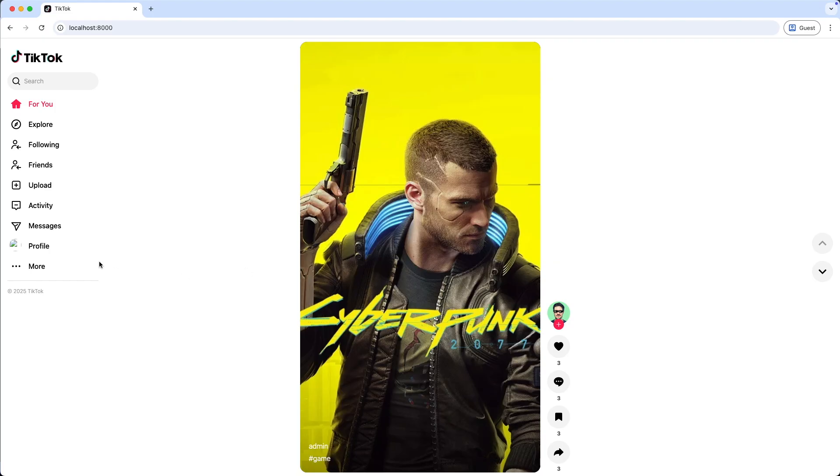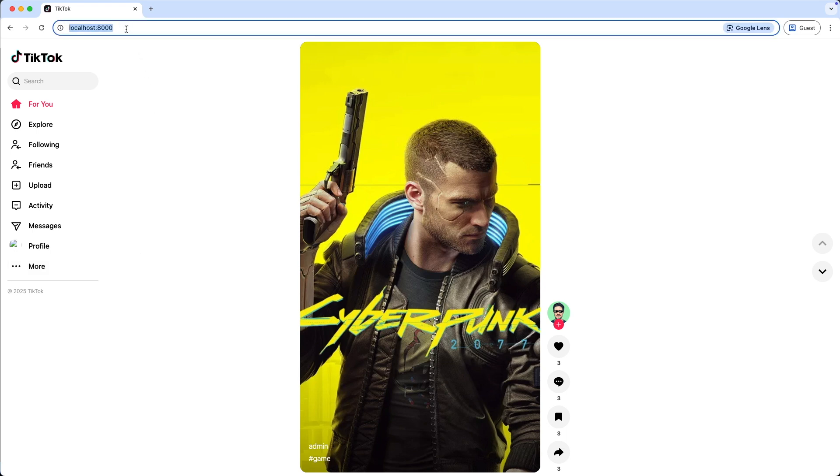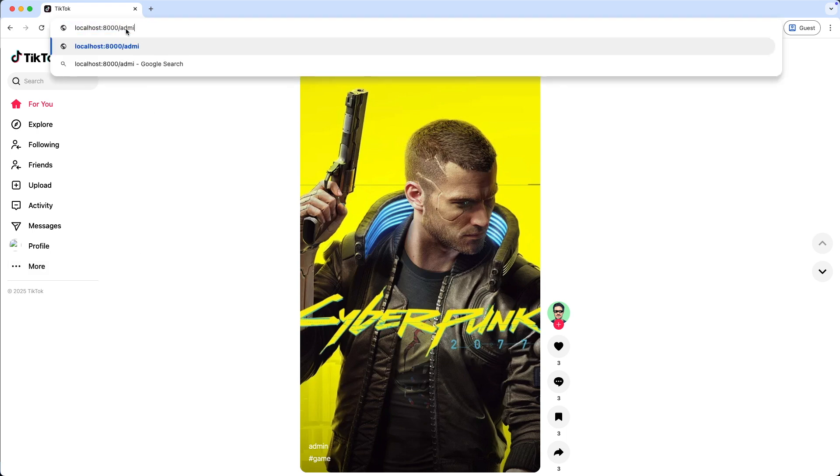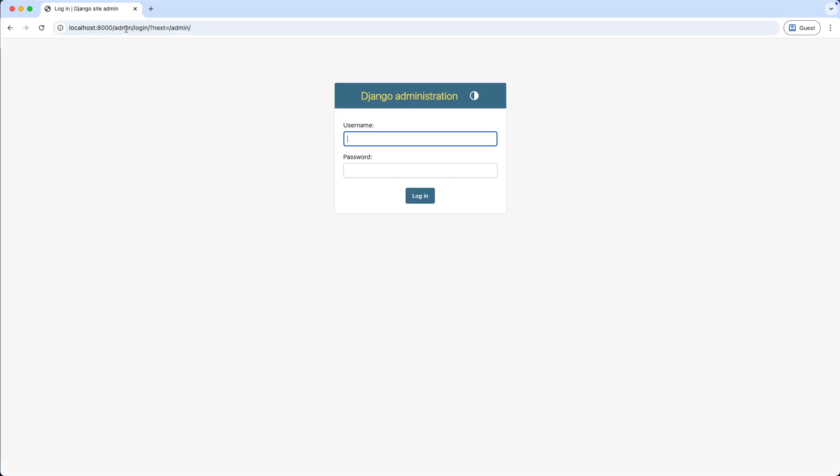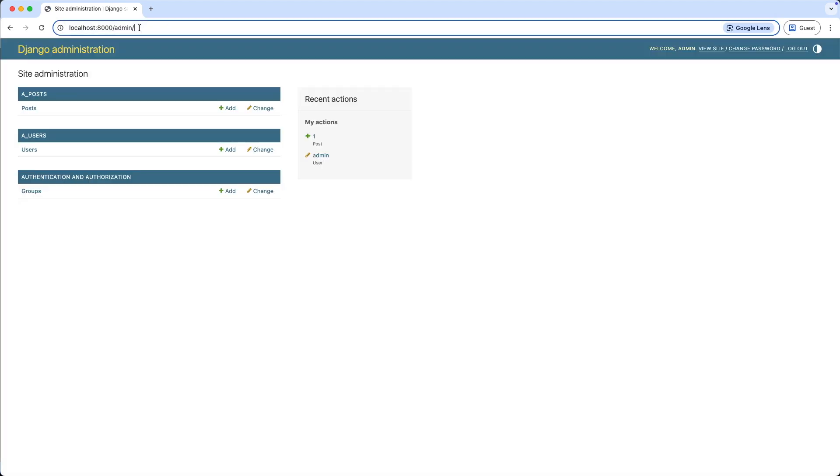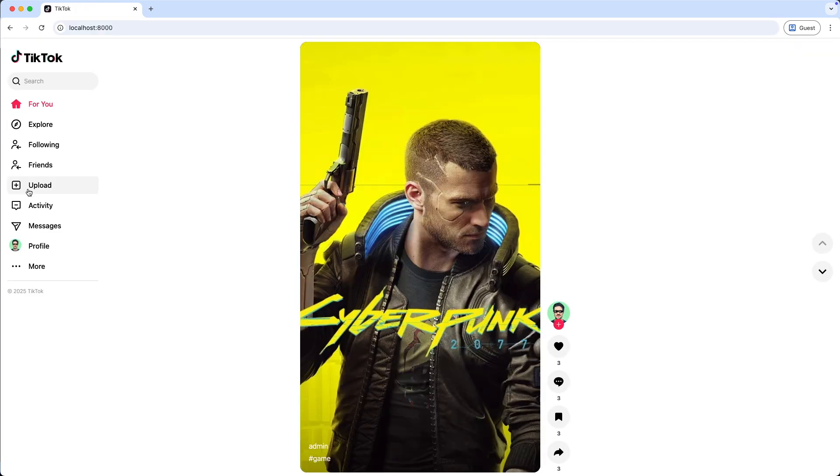And as we can see here, we are not logged in. Let's login now through the admin interface. Then back to the home page. And now we are logged in.